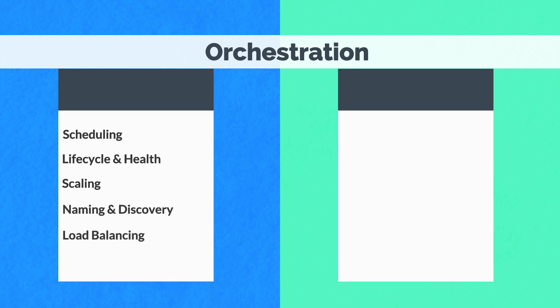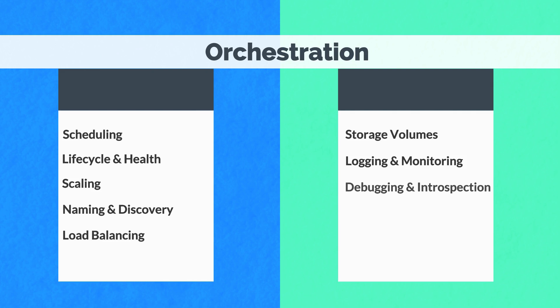Load balancing distributes traffic across a set of containers. Storage volumes provide data to containers. Logging and monitoring track what's happening with your containers. Debugging and introspection enter or attach to containers. And identity and authorization control who can do things to your containers.